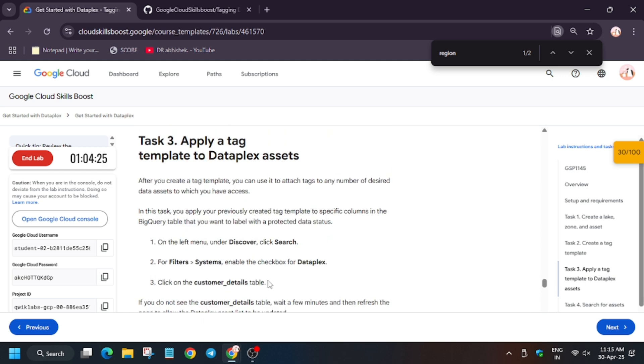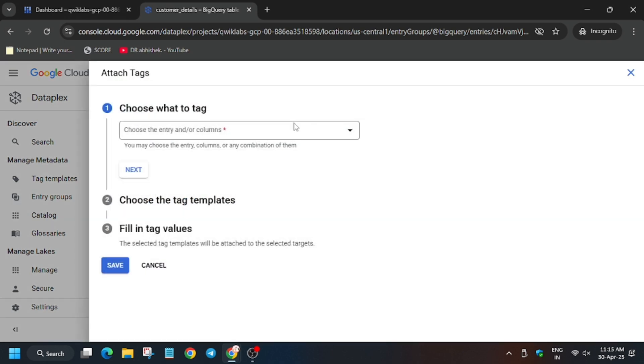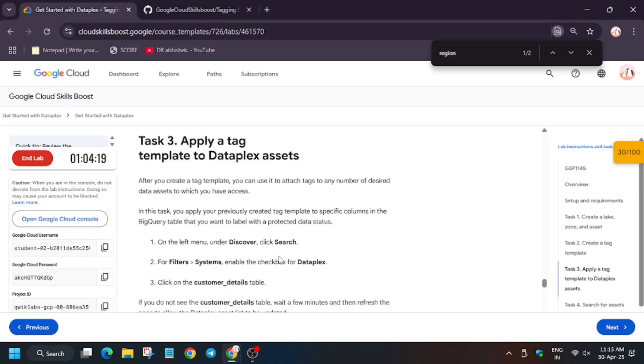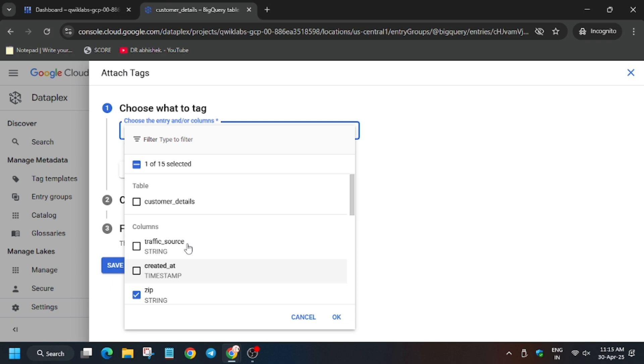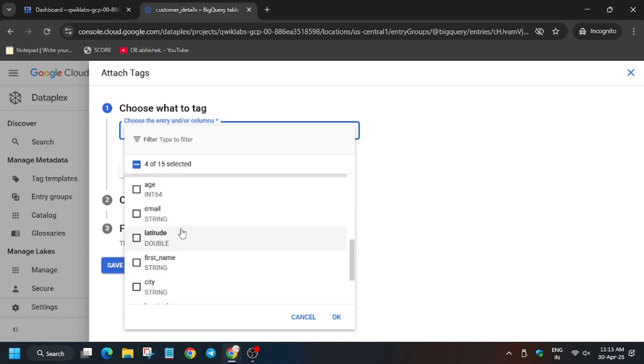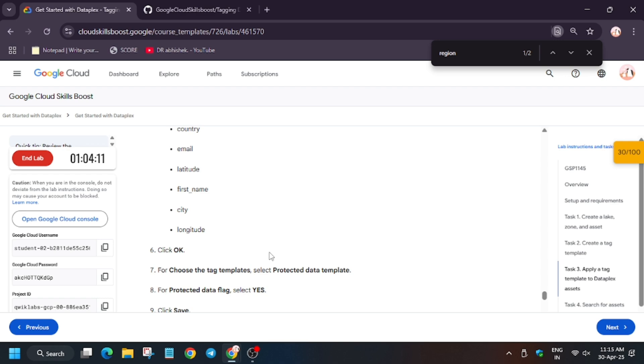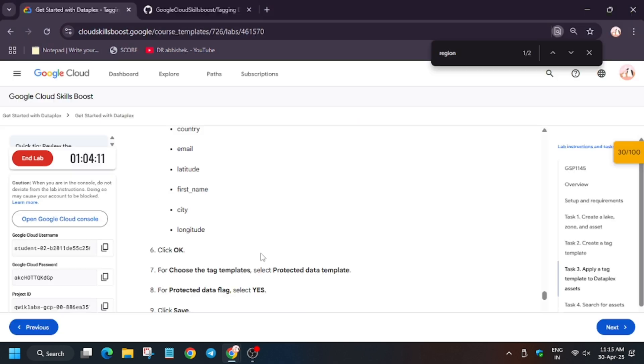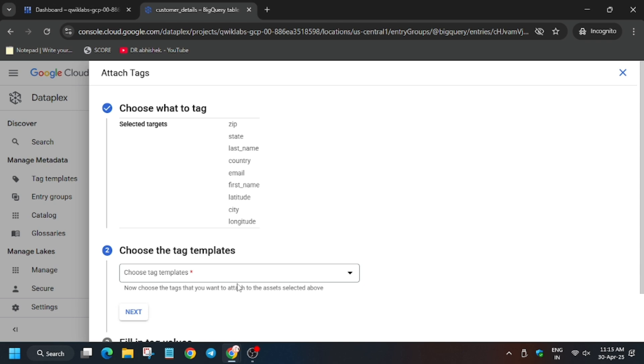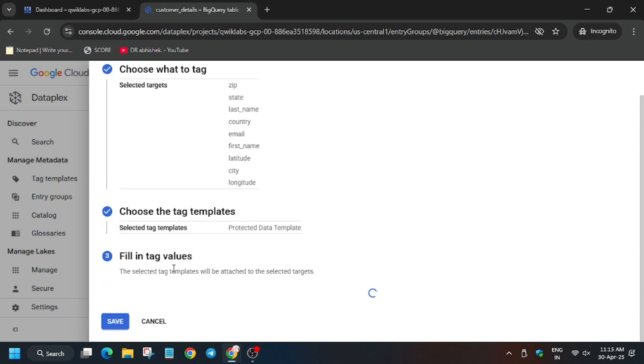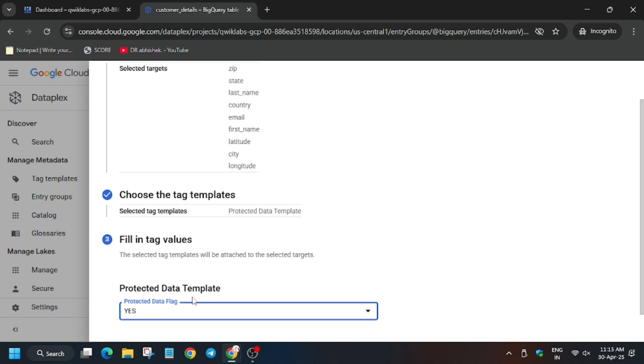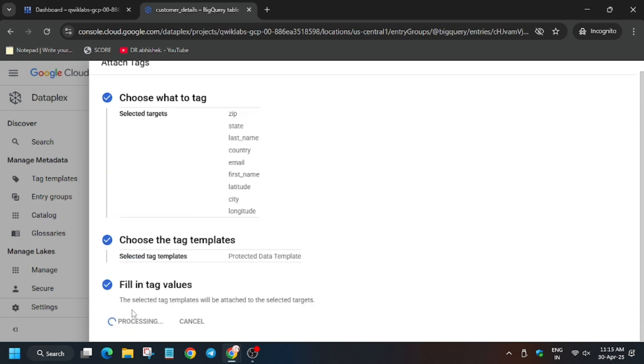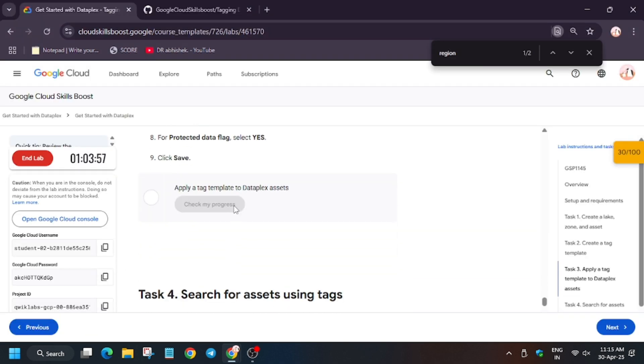Here we have to search customer details table, as you can see it's mentioned. Now finally click on attach tags, then select the tags that are mentioned here. So just select all that is zip, state, latitude, and make sure to select all the nine tags present on the lab. It might update, so make sure to check it out. Now select this template. Wait, we have to select yes and then click on save.